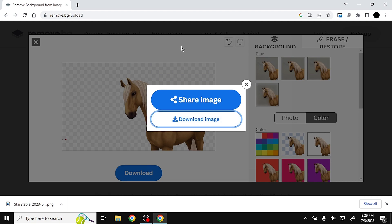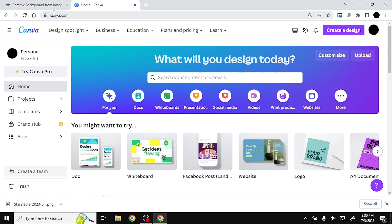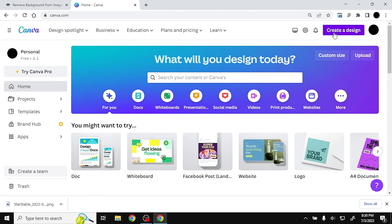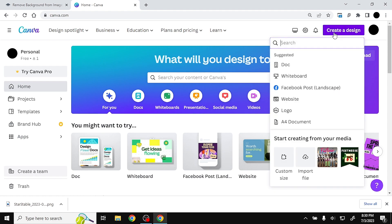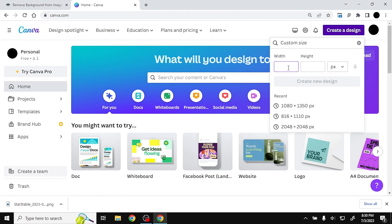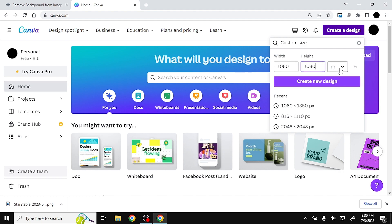Now we're going to Canva — a lot of you may have used it, but it's very useful for making logos. Go to canva.com; you'll need to sign up for an account but it's free. Click "create a design" in the top right corner, then select custom size. Use 1080 for width and 1080 for height in pixels, then click "create new design."